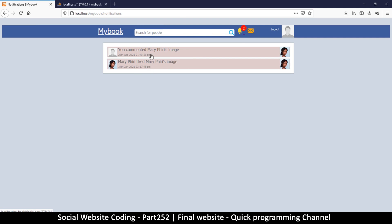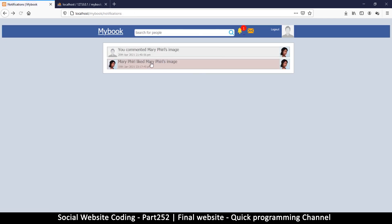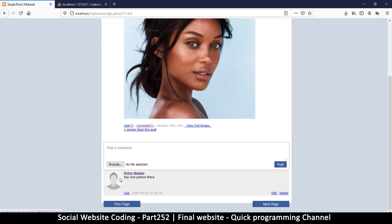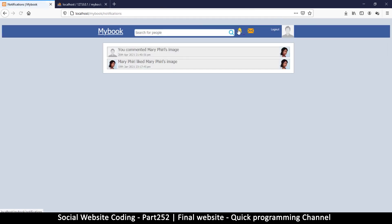However, the notifications are not right here — 'Mary Peary liked Mary Peary's image' which is not true. And 'you commented on Mary Peary's image' — I did, but I'm not supposed to see this notification. Both notifications are technically true but I shouldn't be seeing them. We've identified two problems to fix.